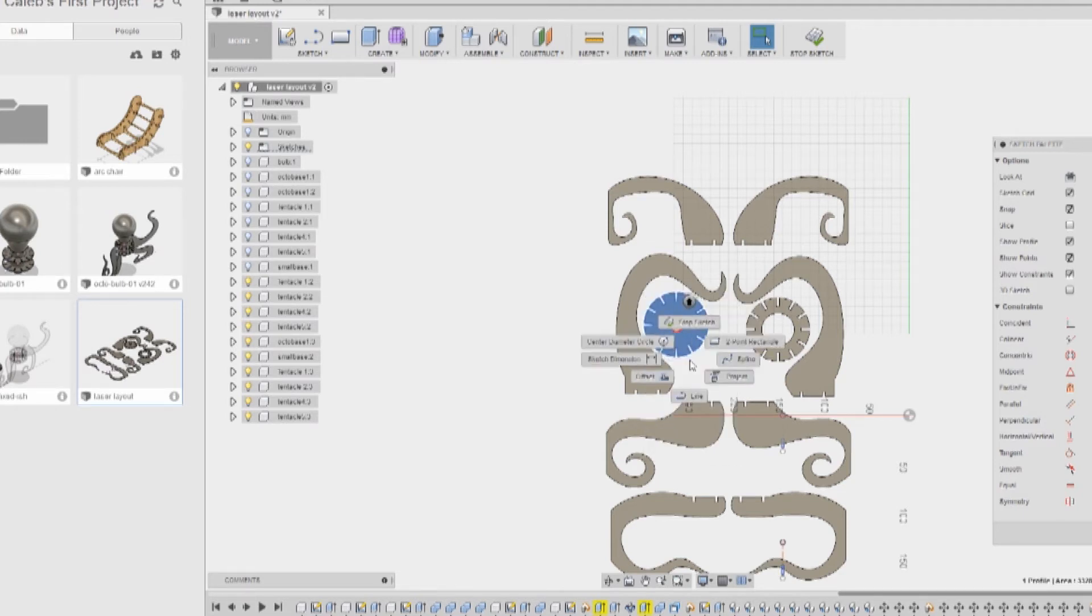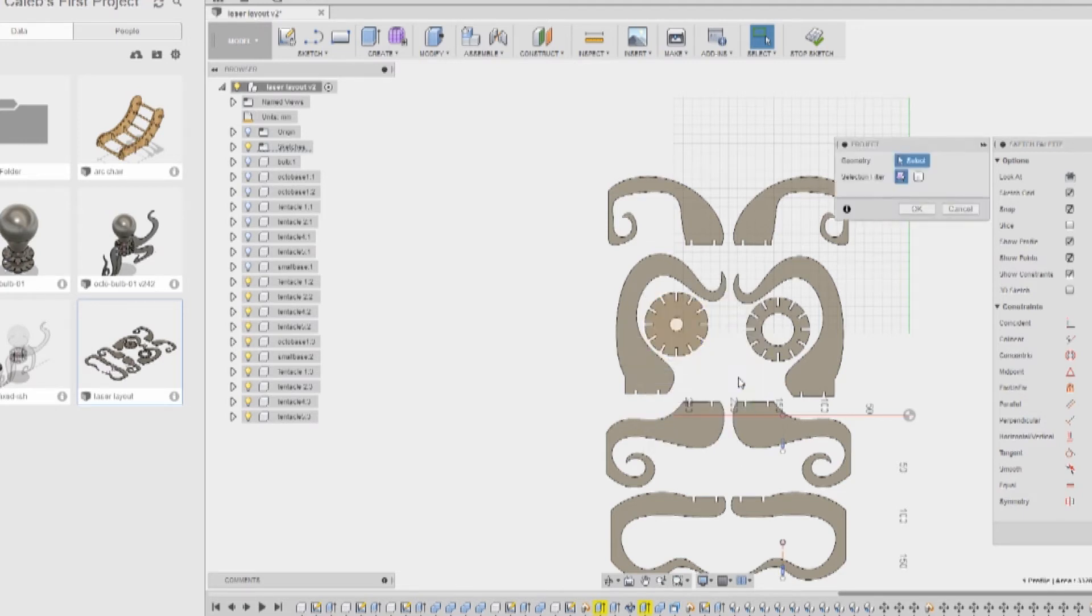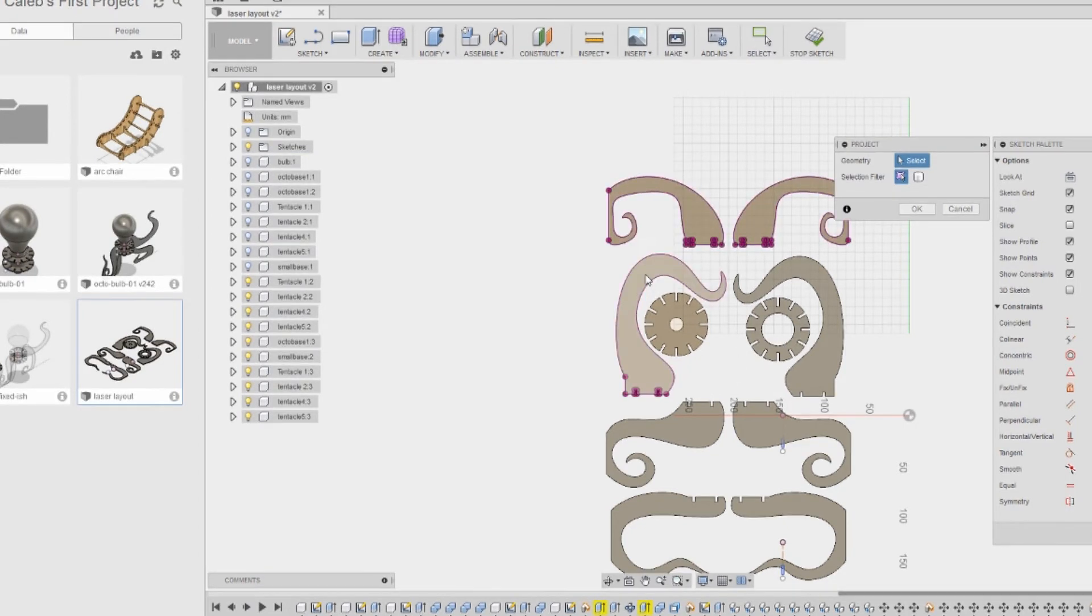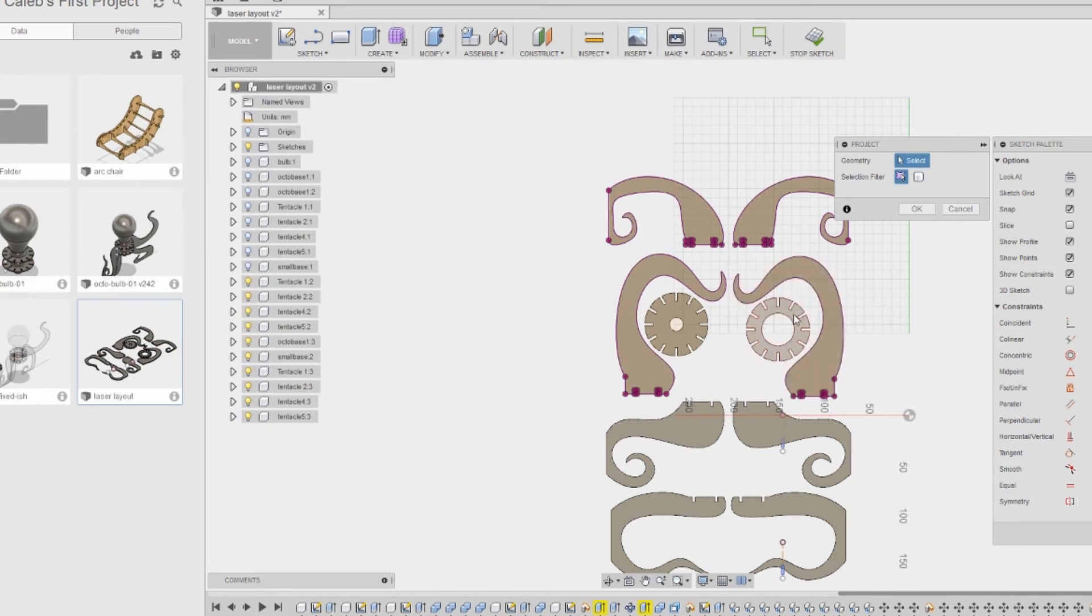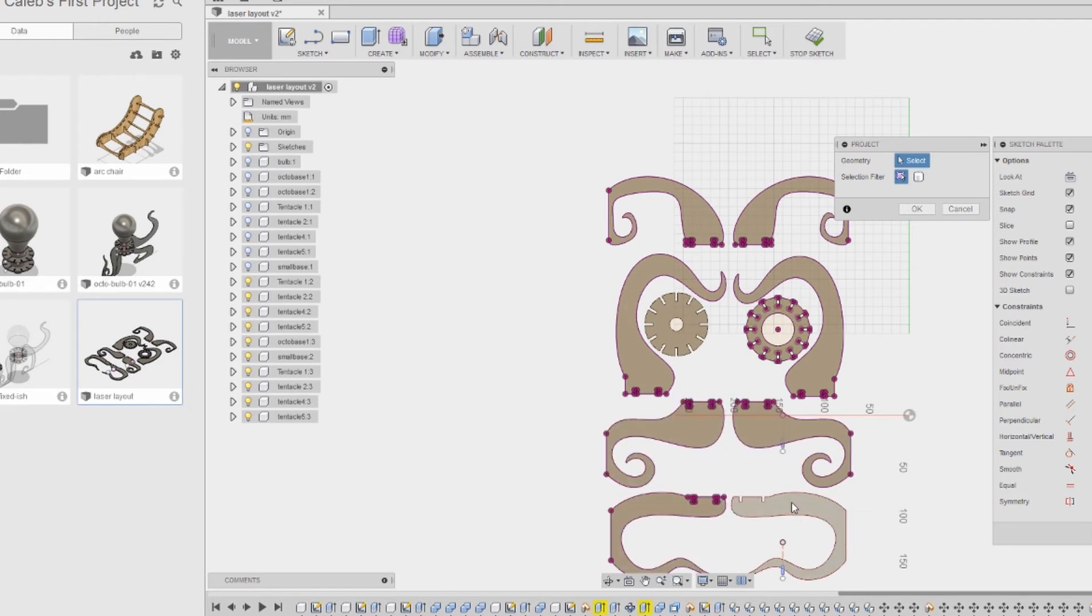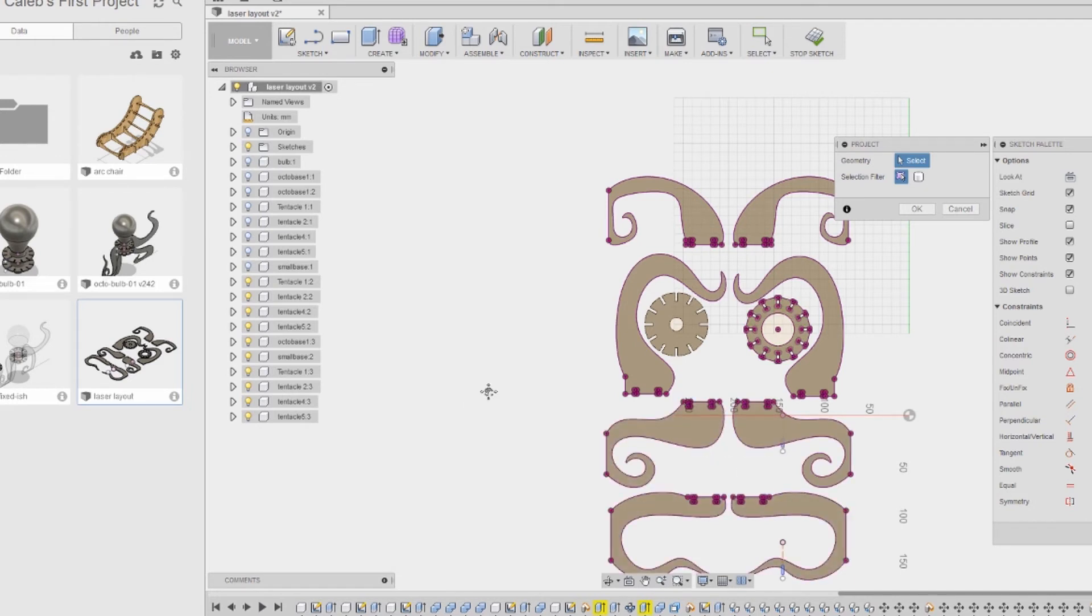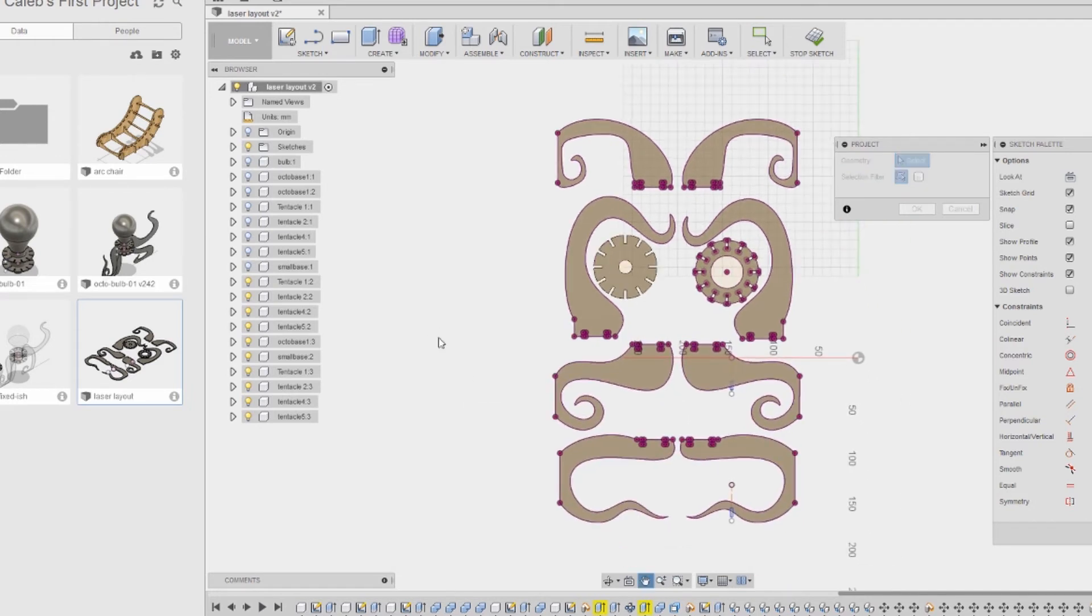Then you choose project, and you go and you select the other faces. They look different, and Taylor was sure to point out that the original one doesn't look like it captured everything, but it does. So by clicking project and clicking all these other faces, I've got everything included. That's it.